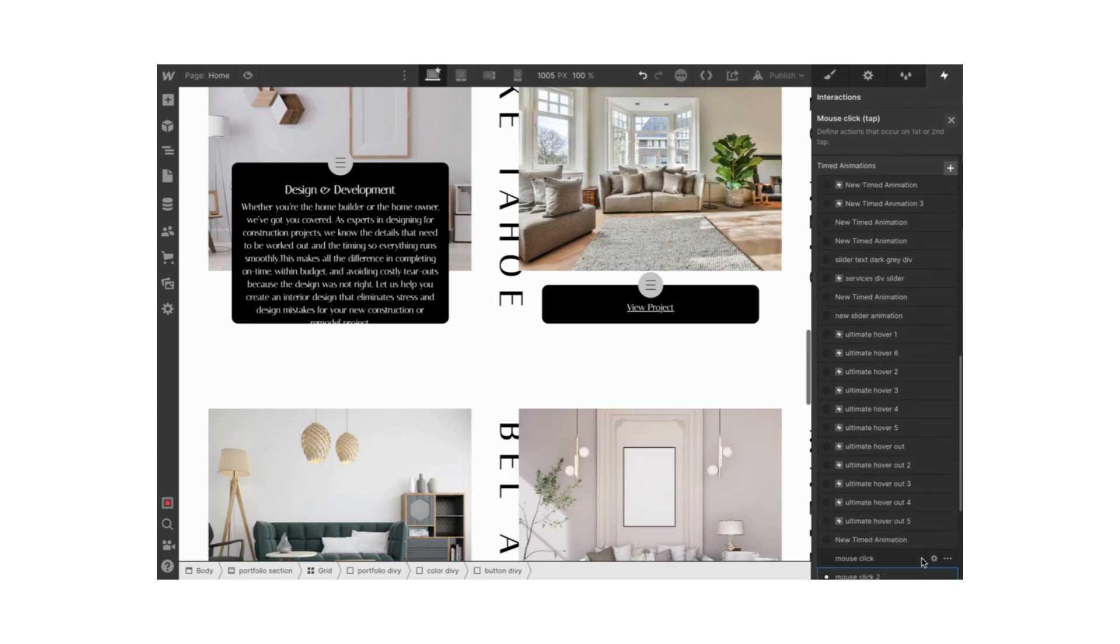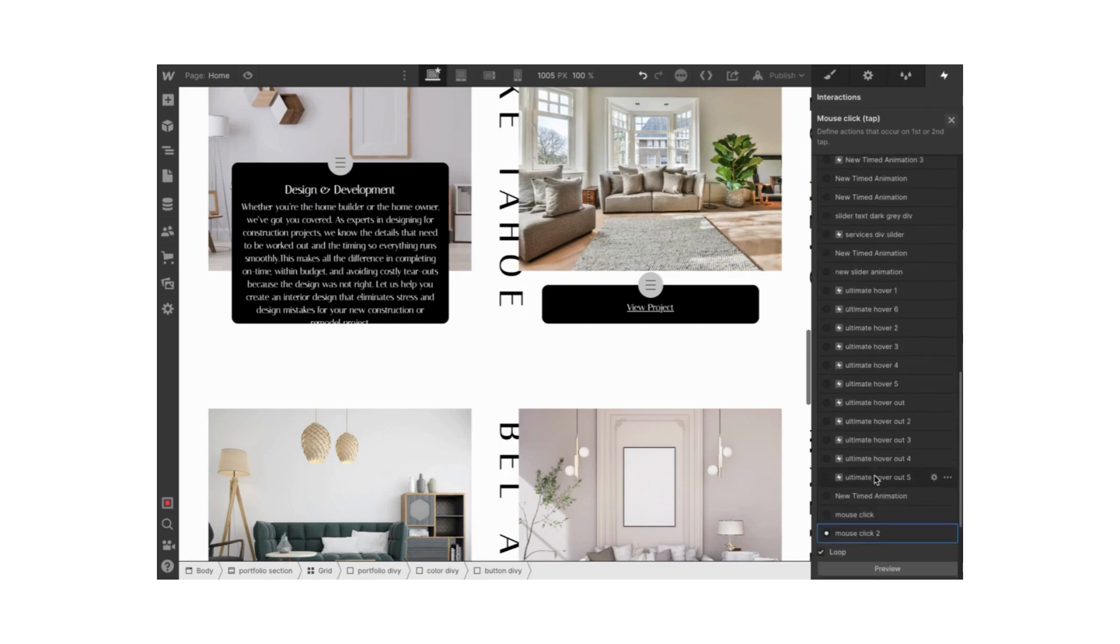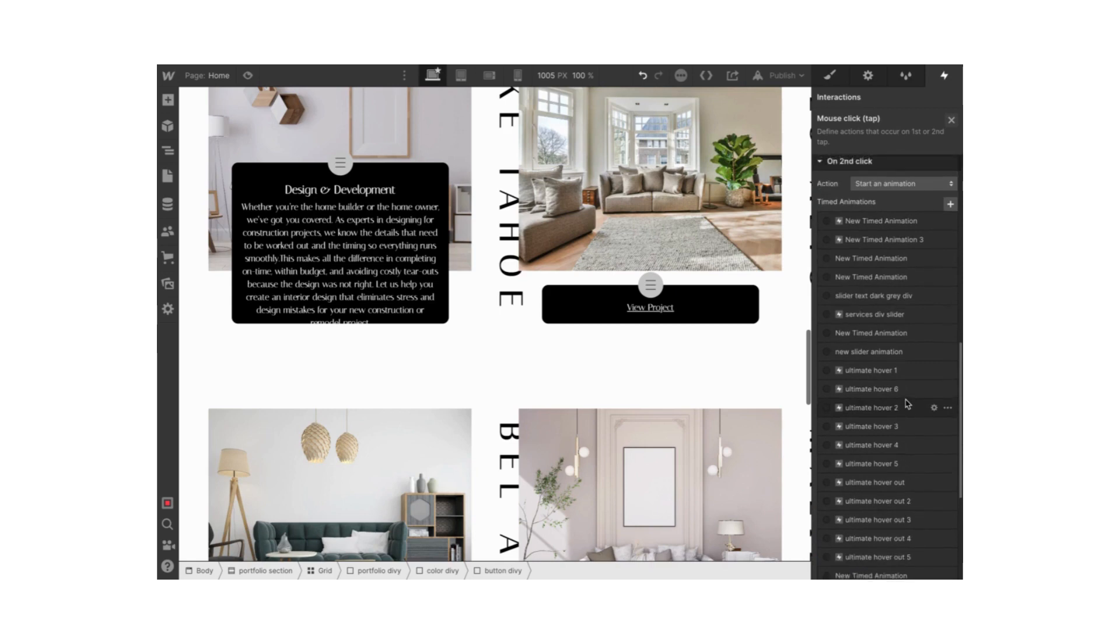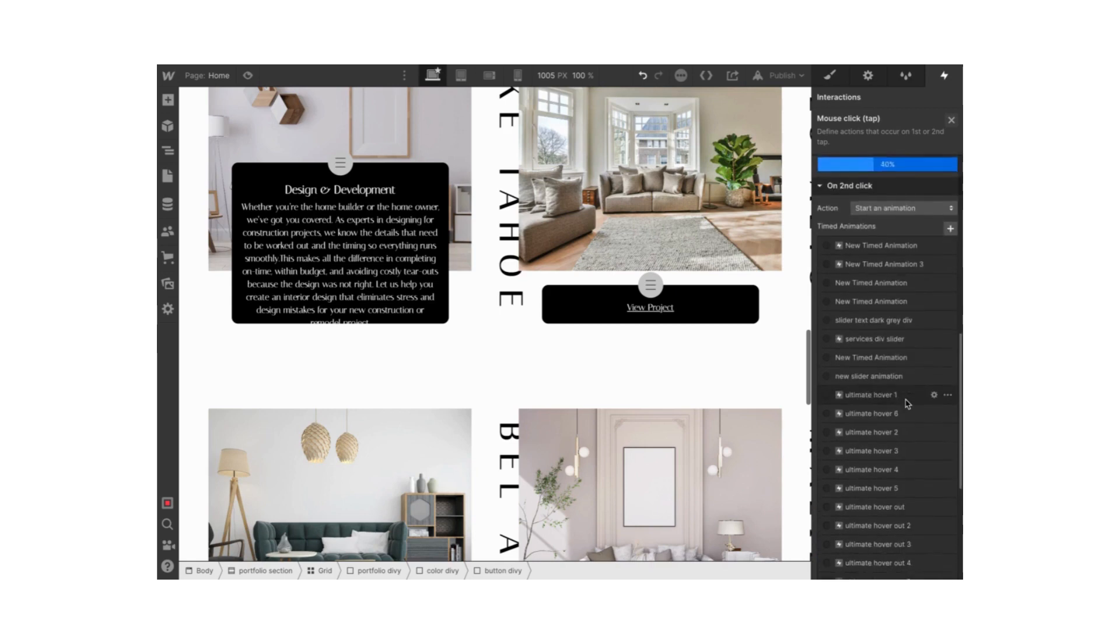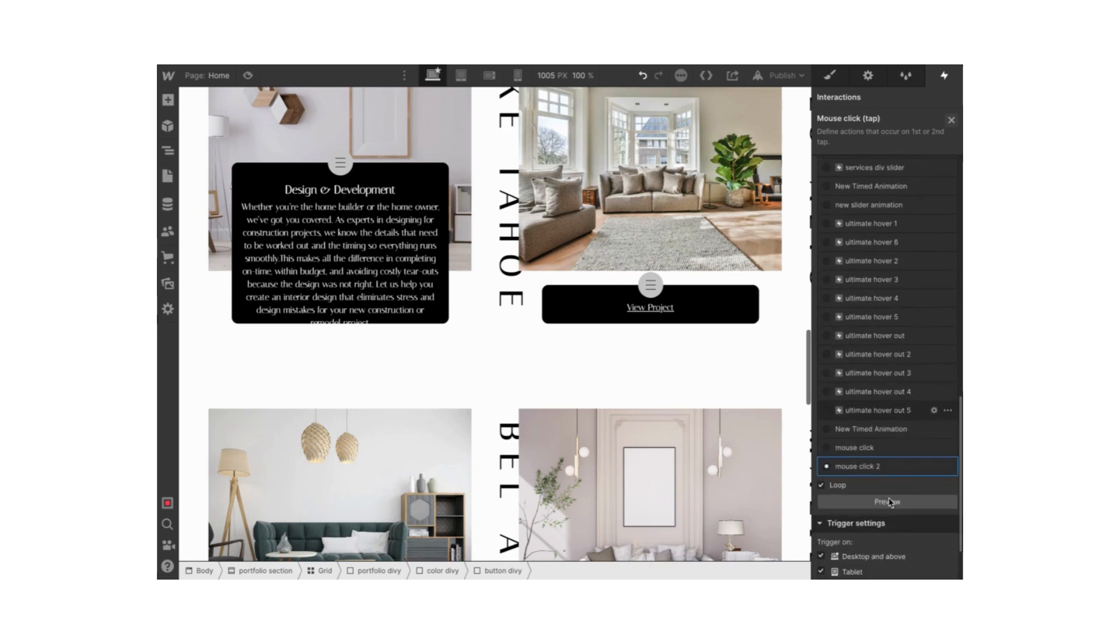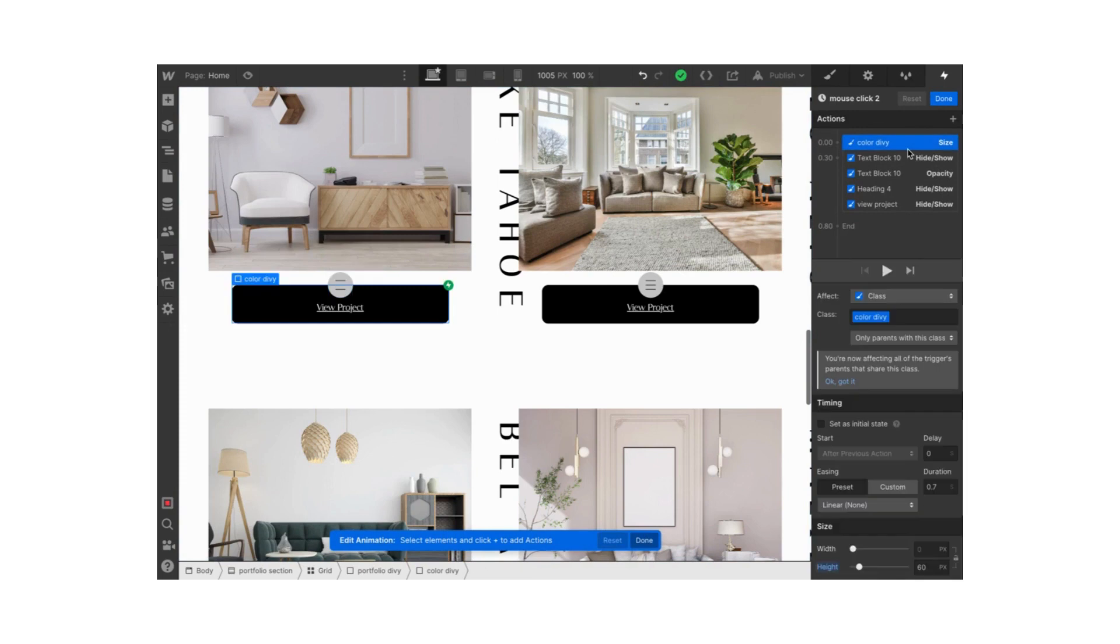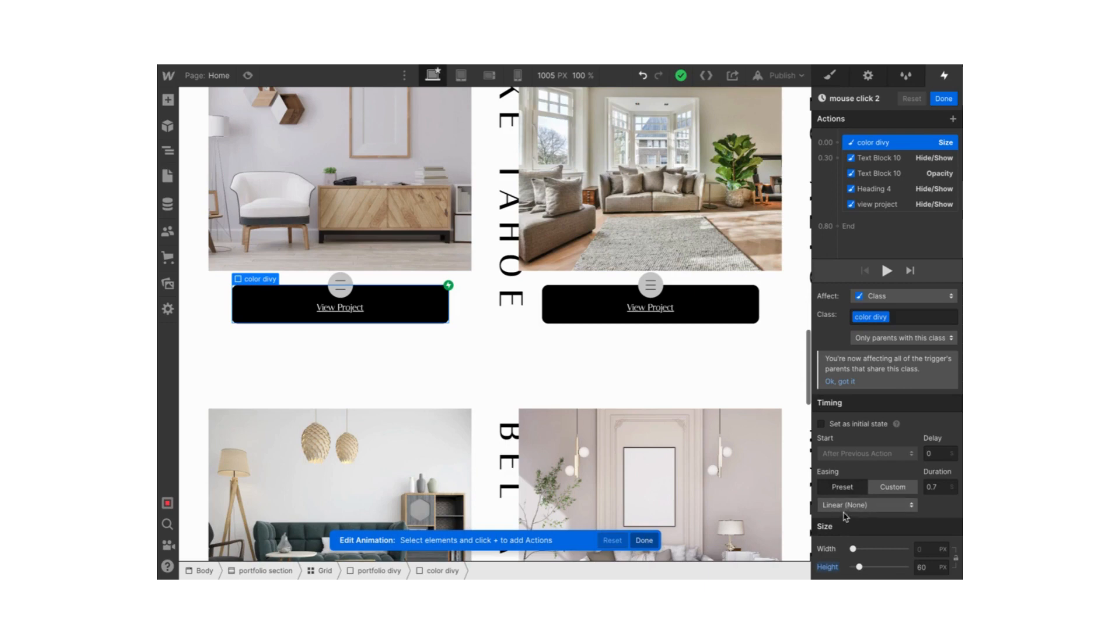Let's work on our click out animation, mouse click 2. This is what I called it. We select our color div block and we start our size action. The settings are delay at 0 and duration at 0.7, linear easing. The height is at 60 pixels for this one.